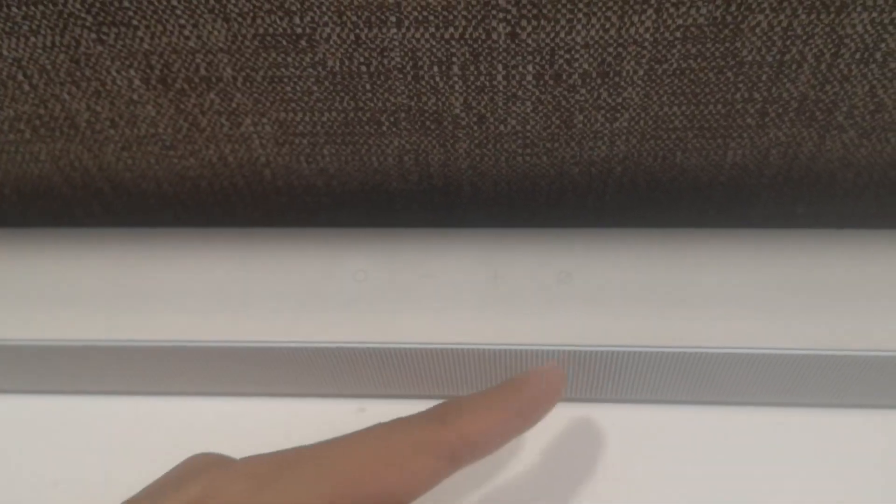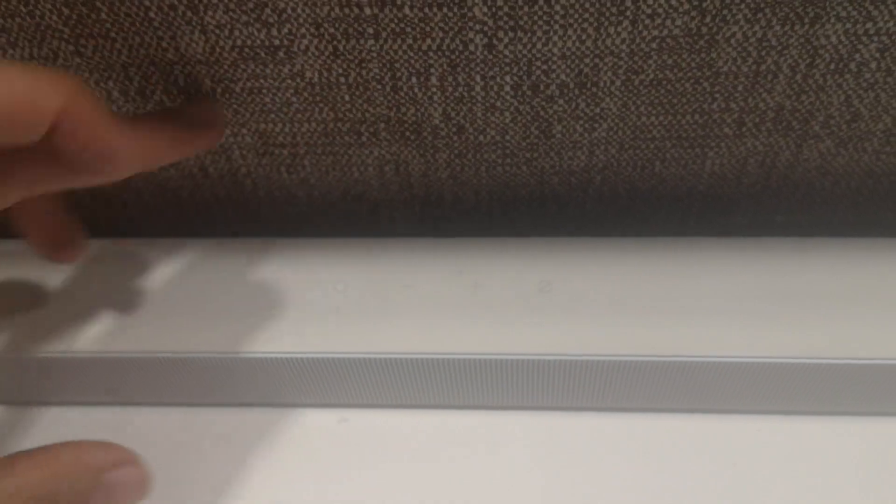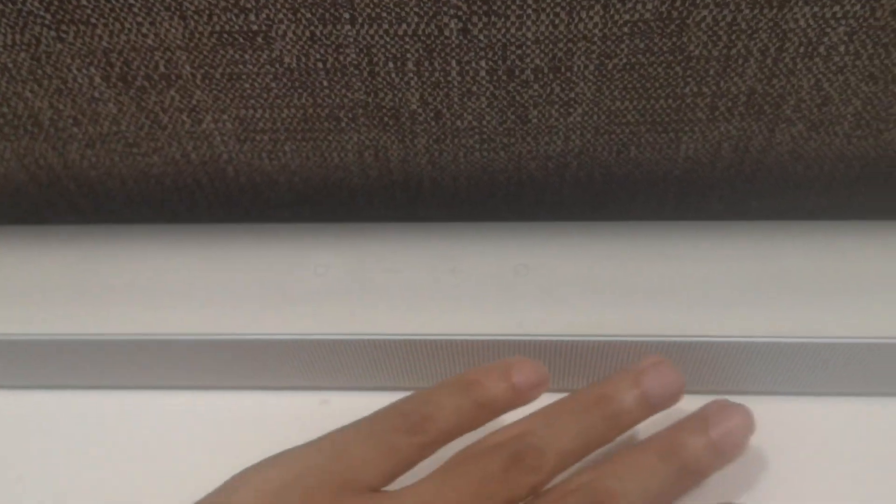The soundbar comes with a separate subwoofer for deep, powerful bass. All in all, 10 out of 10. Thanks for watching guys. See you in the next video.